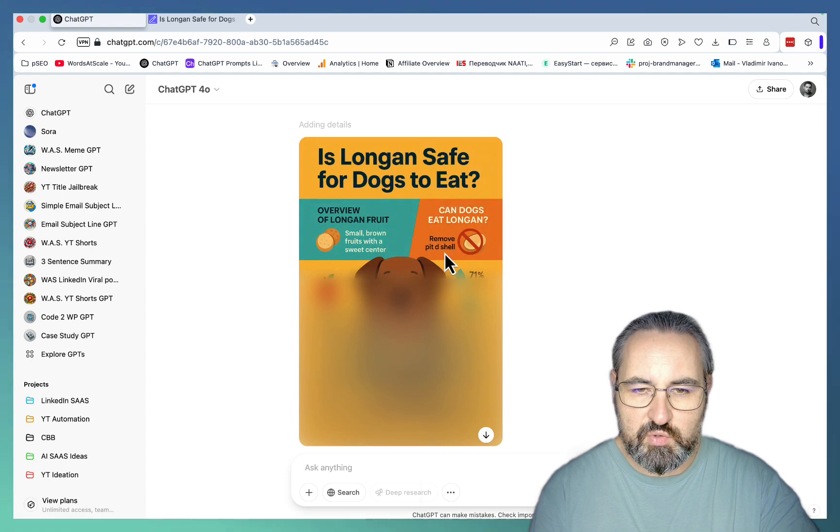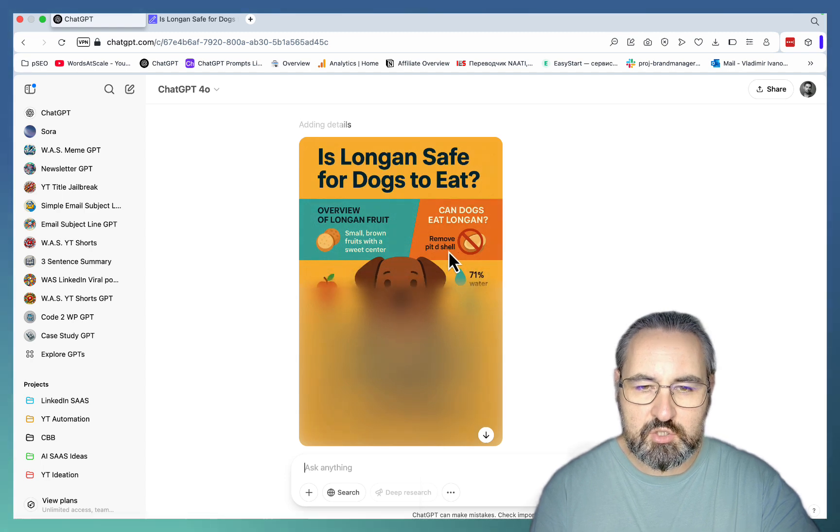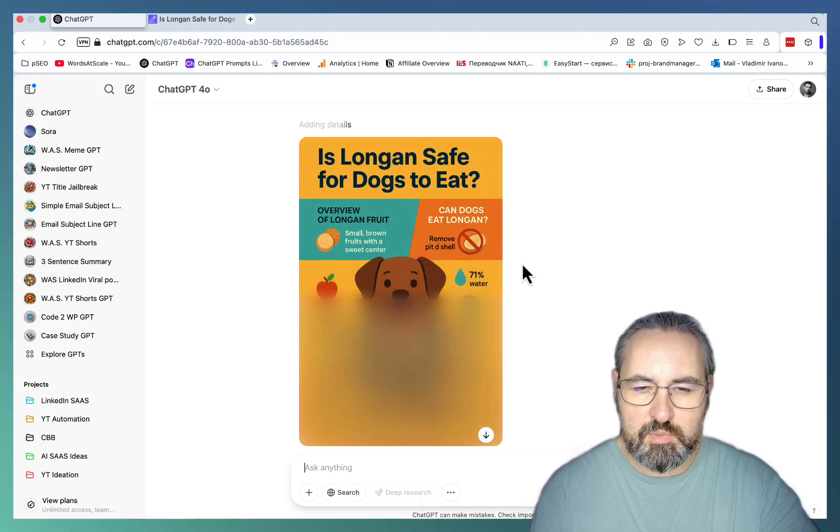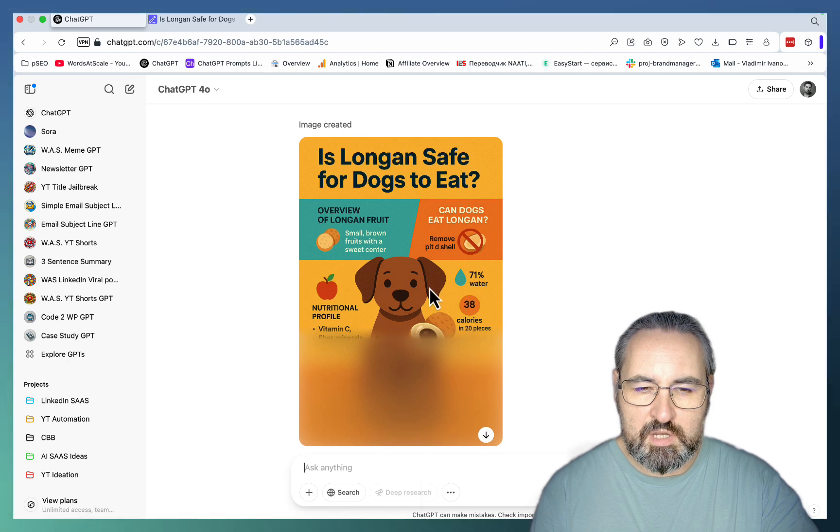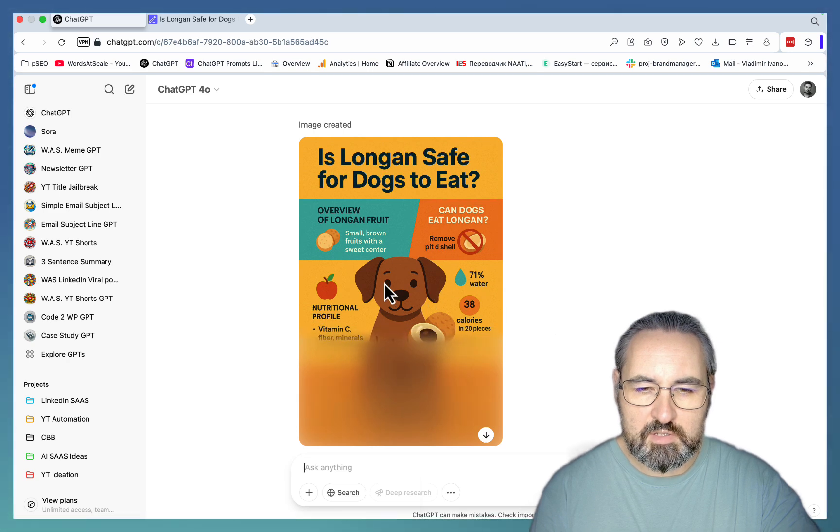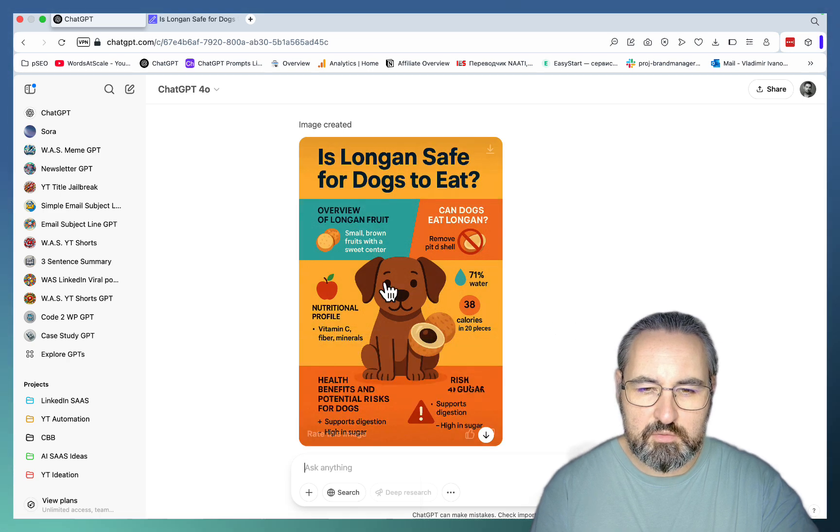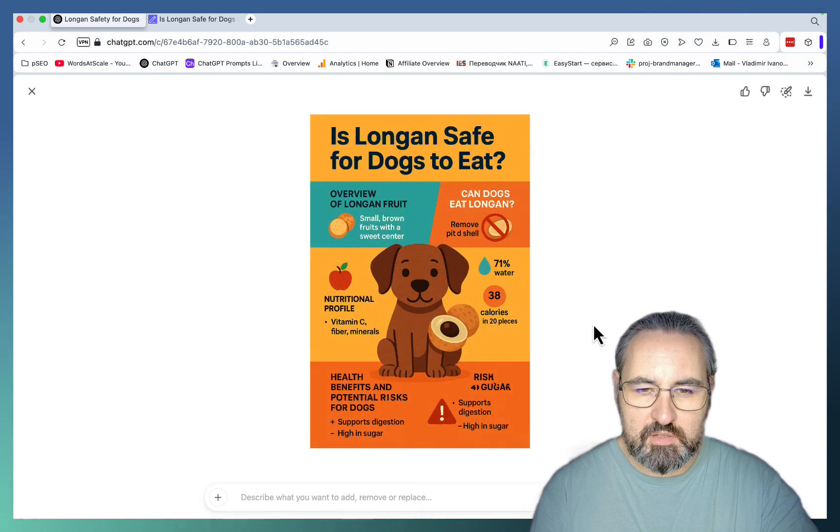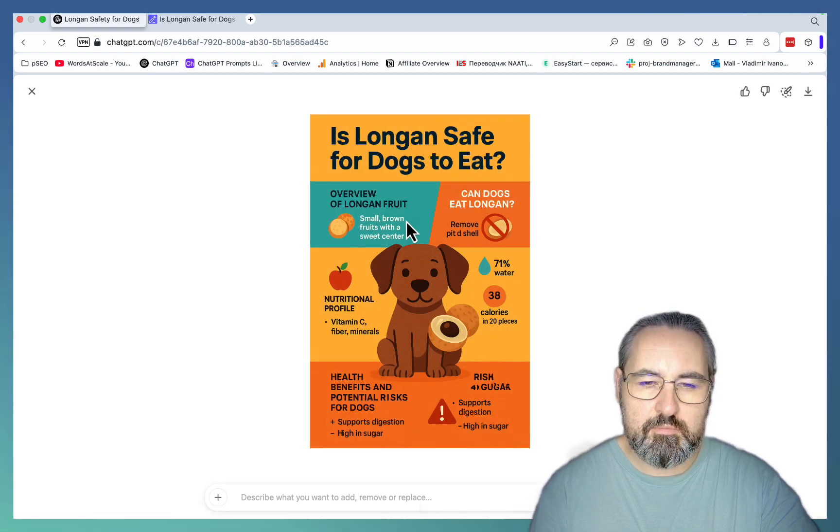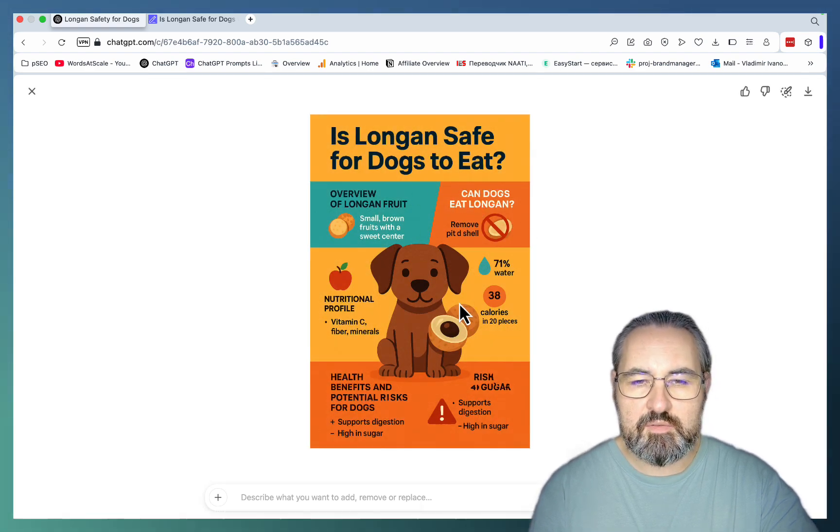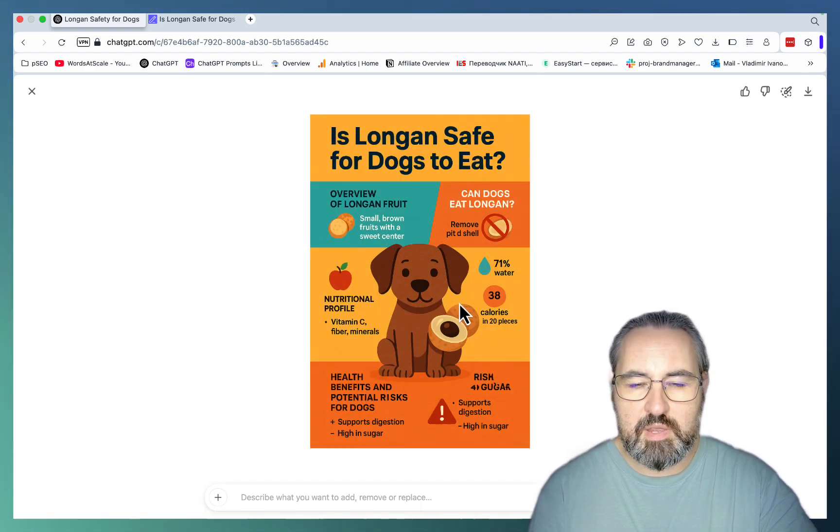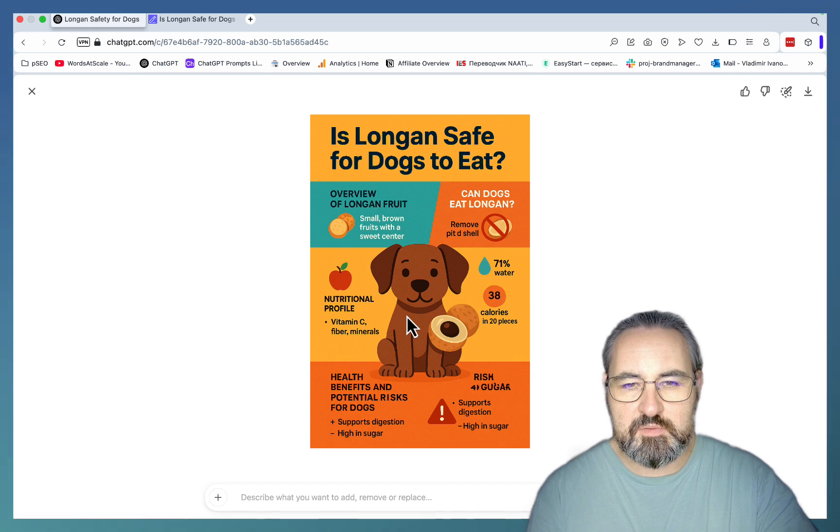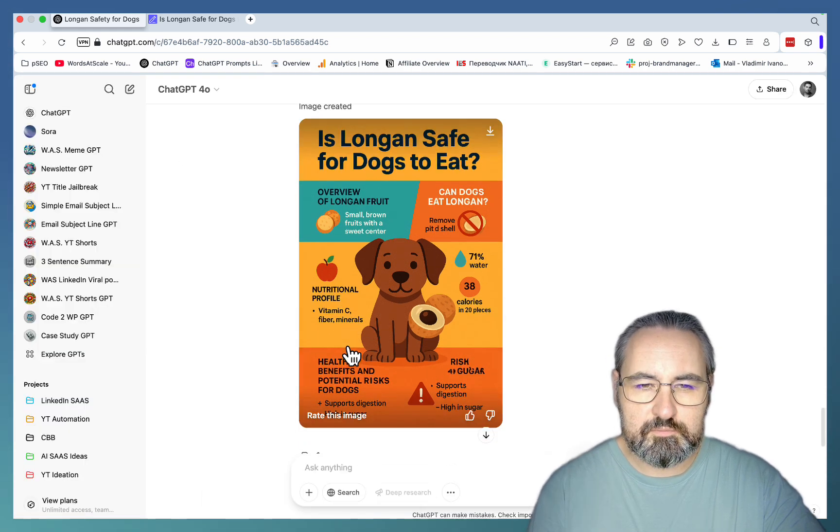Can dogs eat longan? Remove seed and shell. So I'm seeing a very tiny typo. This is our dog. Now it's going on about the nutritional value, nutritional profile. And this is an amazing looking infographic. So this is probably the best I've seen, even better than Ideagram for this specific use case.